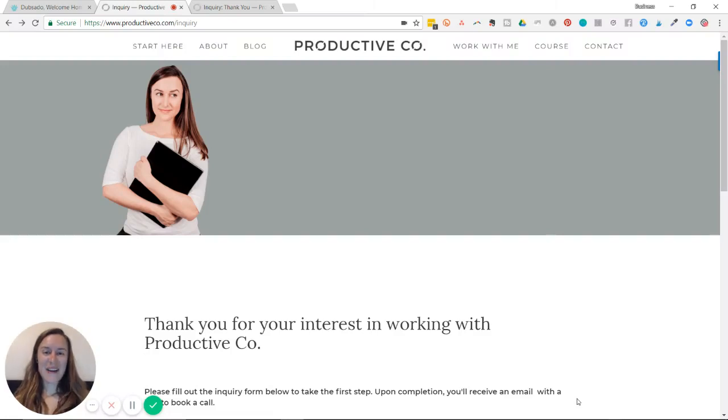Hi there, my name is Rae and I'm going to show you how to use redirect links in Dubsado.